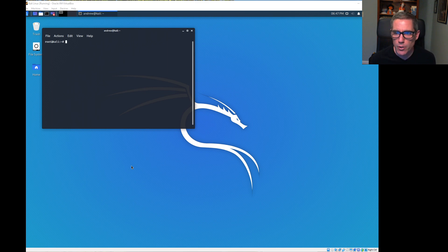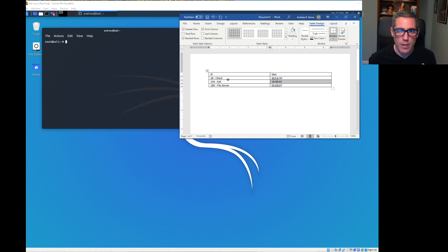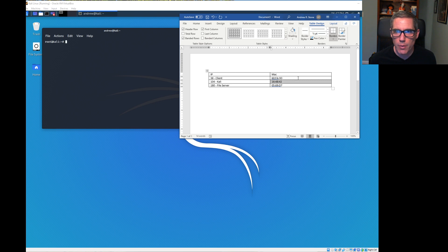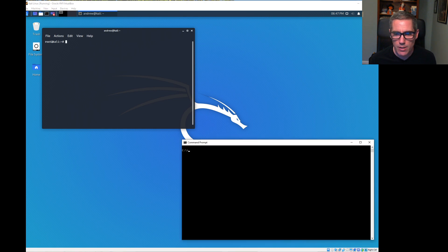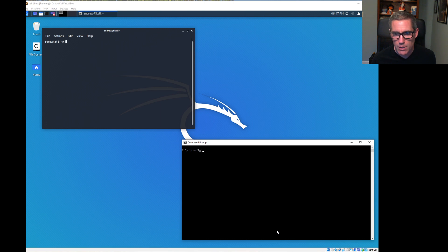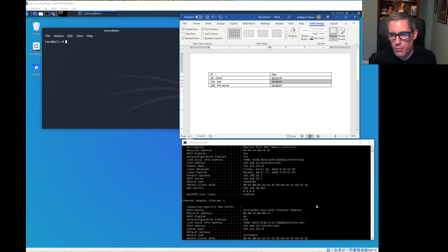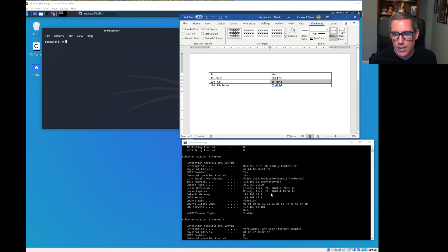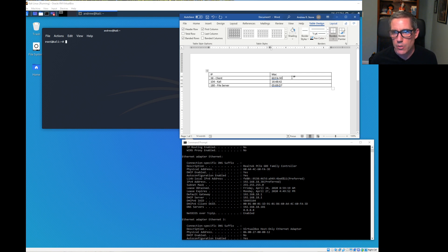I'm going to start by showing you the three systems that are involved. I'm using a Windows 10 client with an IP address ending in 38 and a MAC address of 60FA3D. If we run ipconfig /all, we can see the IP address 192.168.18.38 and the physical address 60FA3D. That's our Windows client.